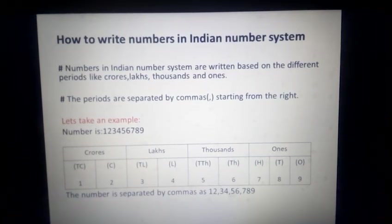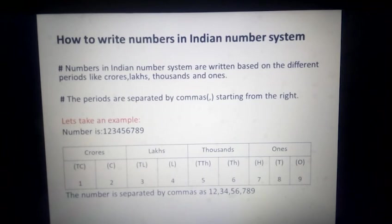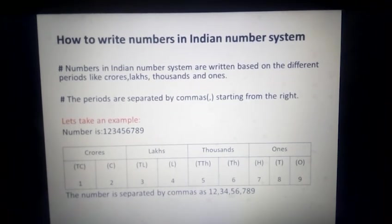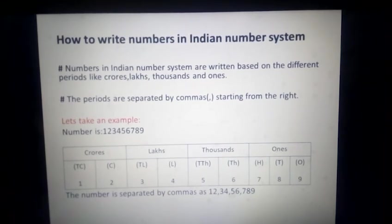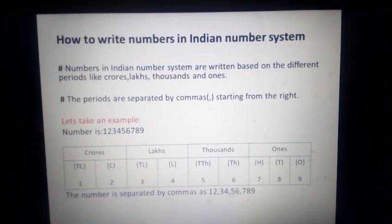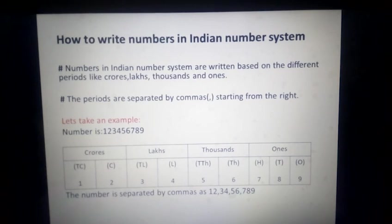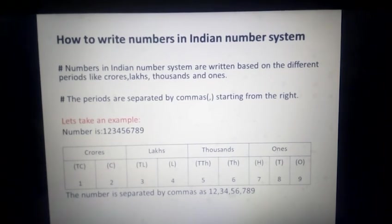And you can see here I have taken one example and the number is 1, 2, 3, 4, 5, 6, 7, 8, 9. So how do we actually write the number according to their periods? You can make a place value chart. The places — ones, thousands, lakhs — are basically the places at which each and every digit of the number is placed.